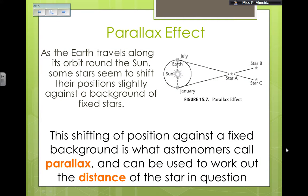As we travel along the orbit around the sun in one year, some stars seem to shift their positions against the background stars. I have here me in January and me in July. In January, I see star A and B quite close together. But if I wait six months until July, star A now seems to be away from star B but very close to star C. So the shifting of position against a fixed background is what we call the parallax, and we can use it to estimate the distance of the star.